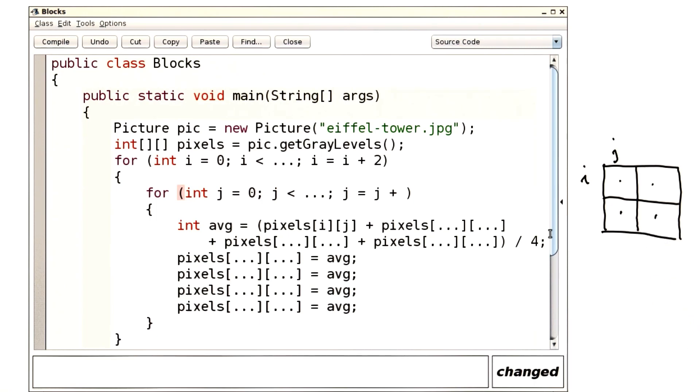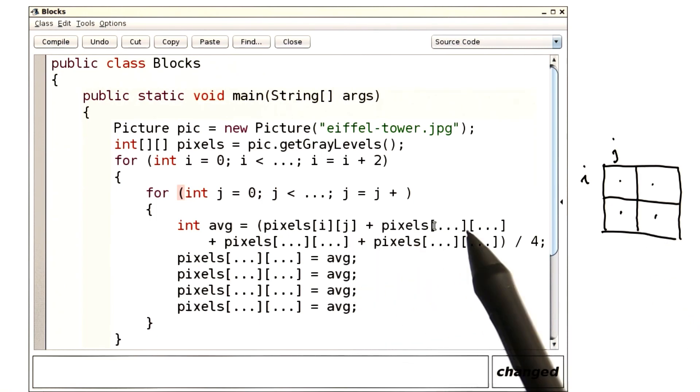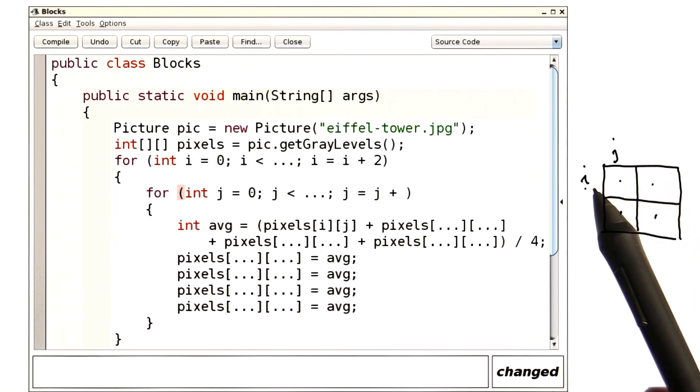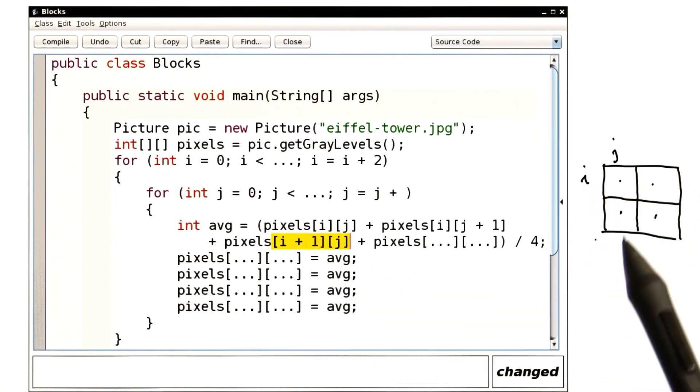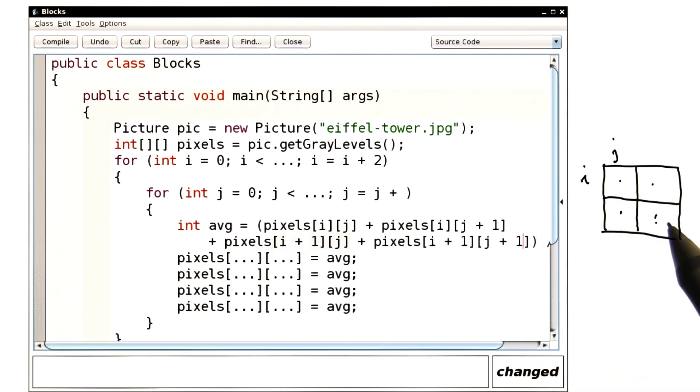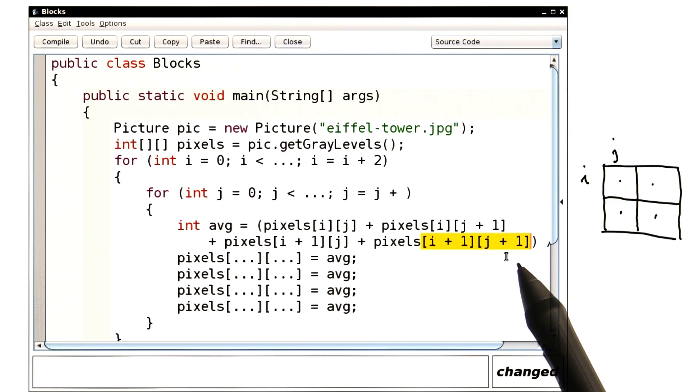I already have the one in i, j. This one here has row i, column j plus 1. The one over here has row i plus 1 and column j. And finally, the one over here has row i plus 1 and column j plus 1.